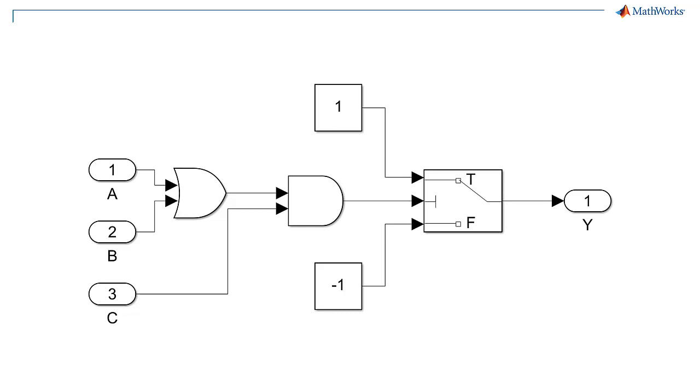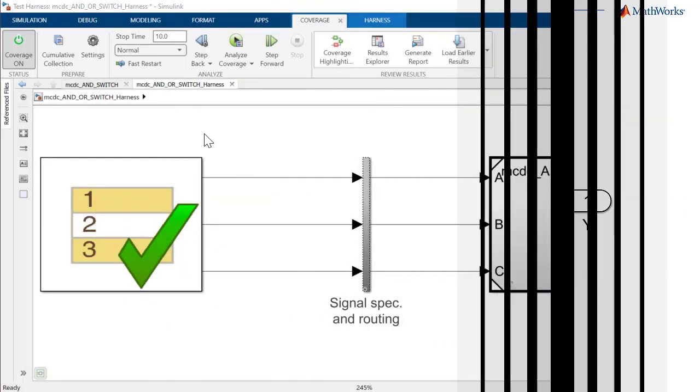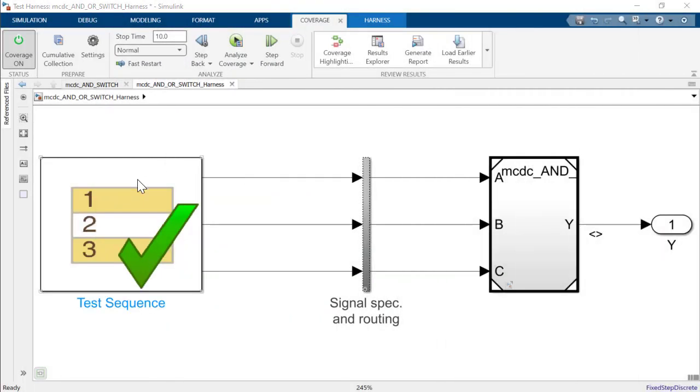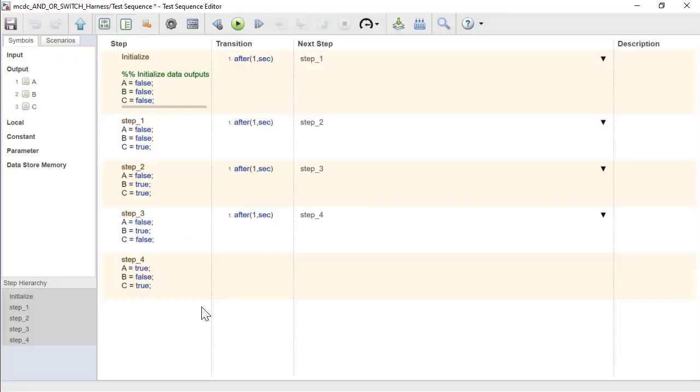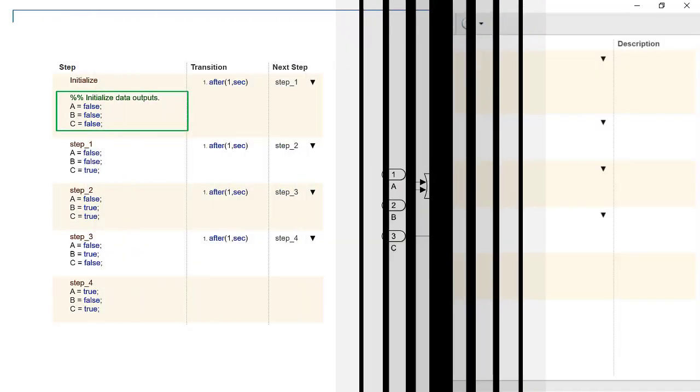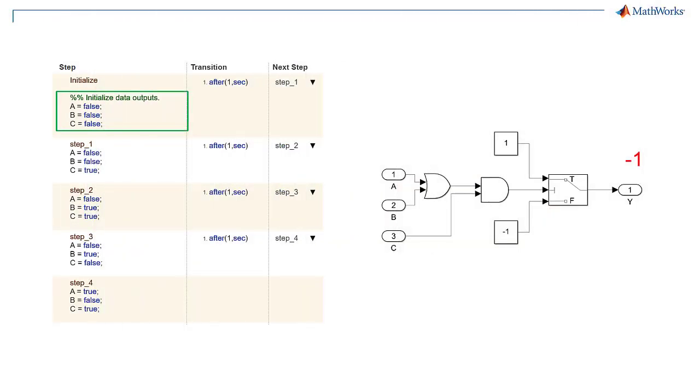To achieve full MCDC, we need to develop test vectors that ensure that each of the inputs independently affects the output. We can write the test case in a test sequence block. The test sequence initializes all three inputs to false, which sets output y to negative 1.